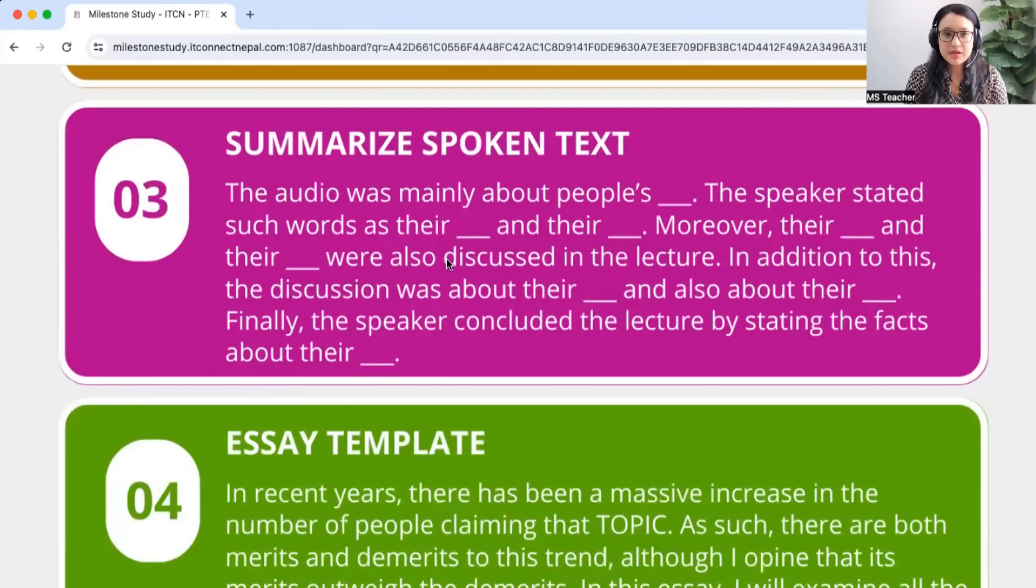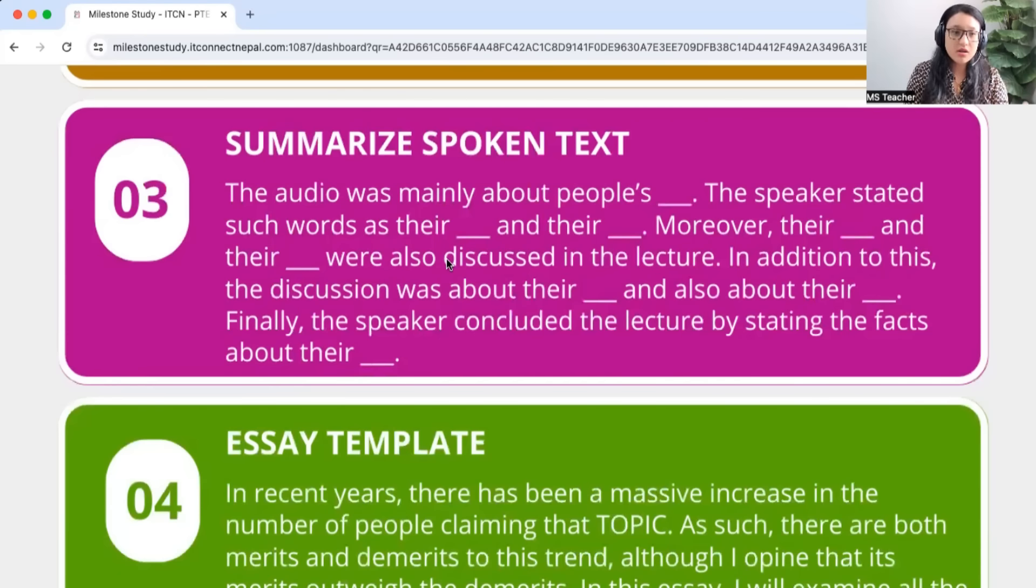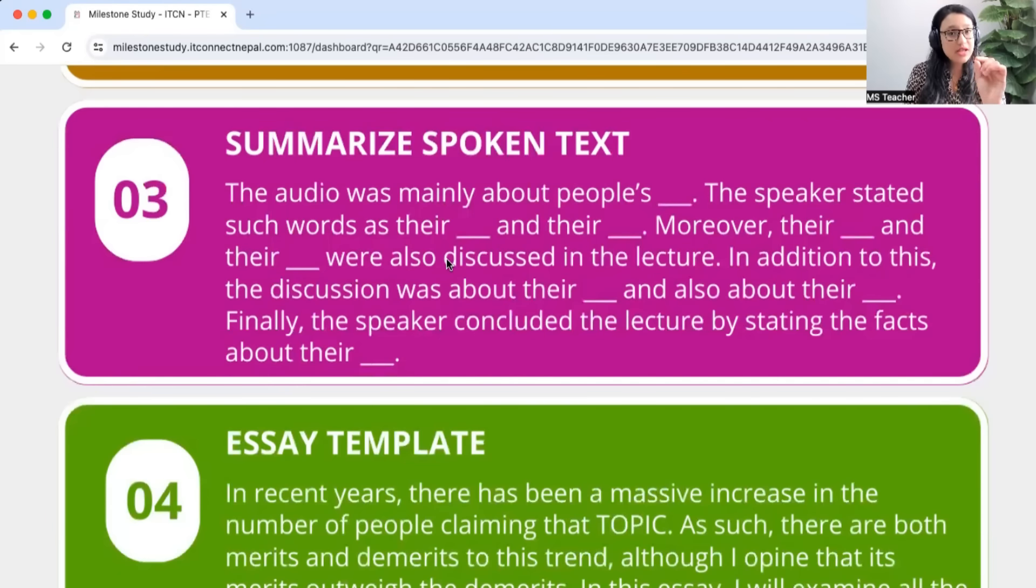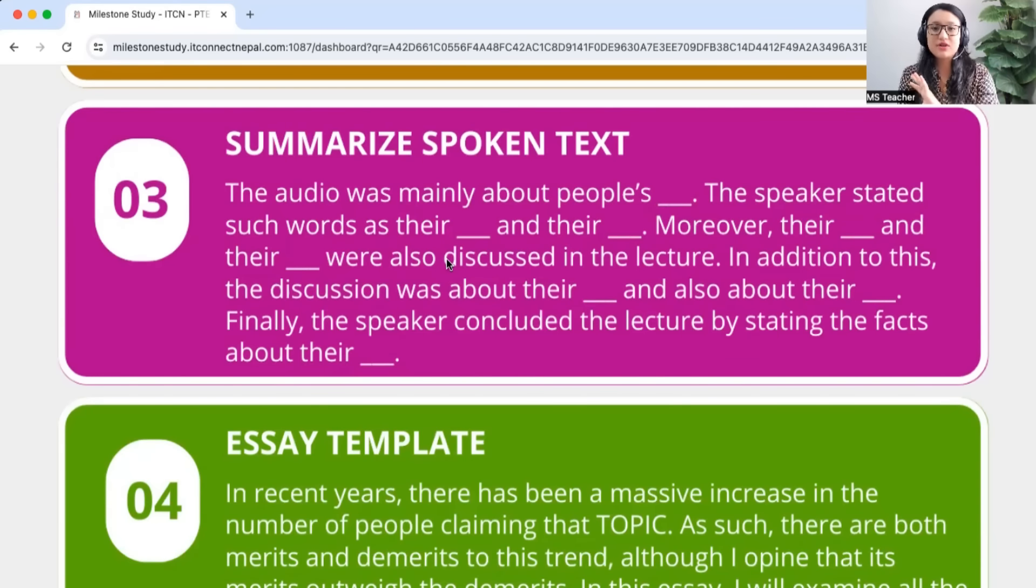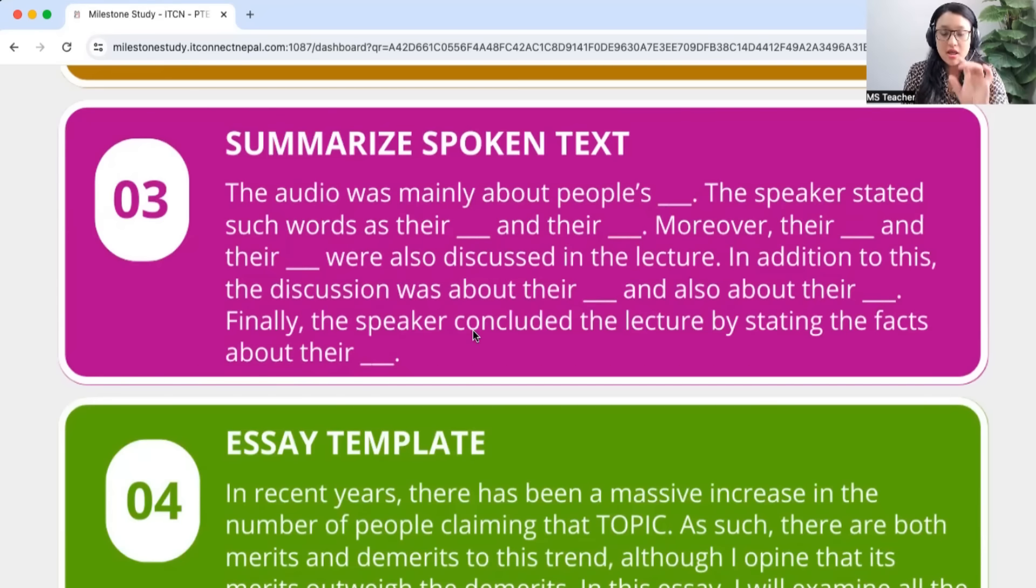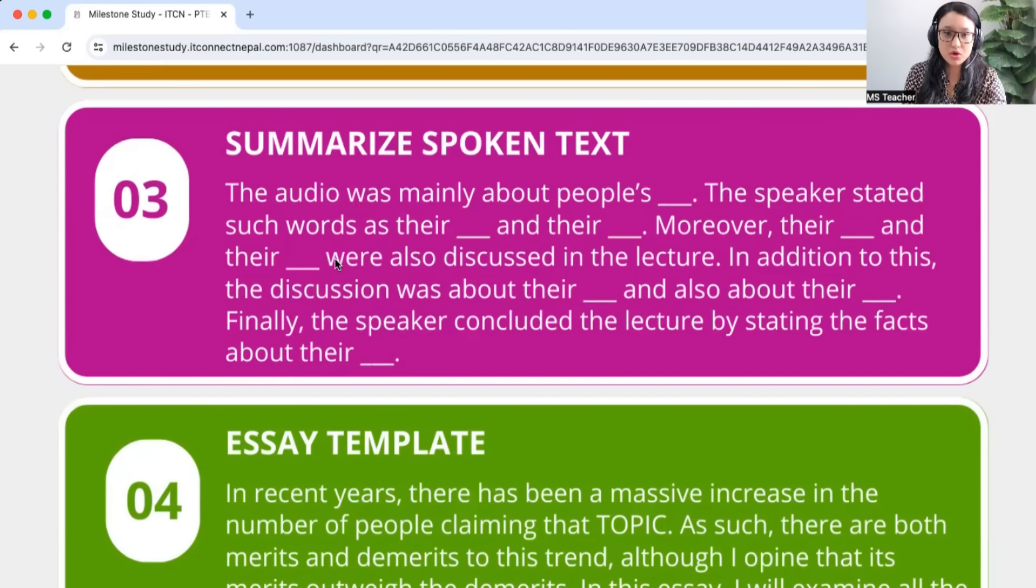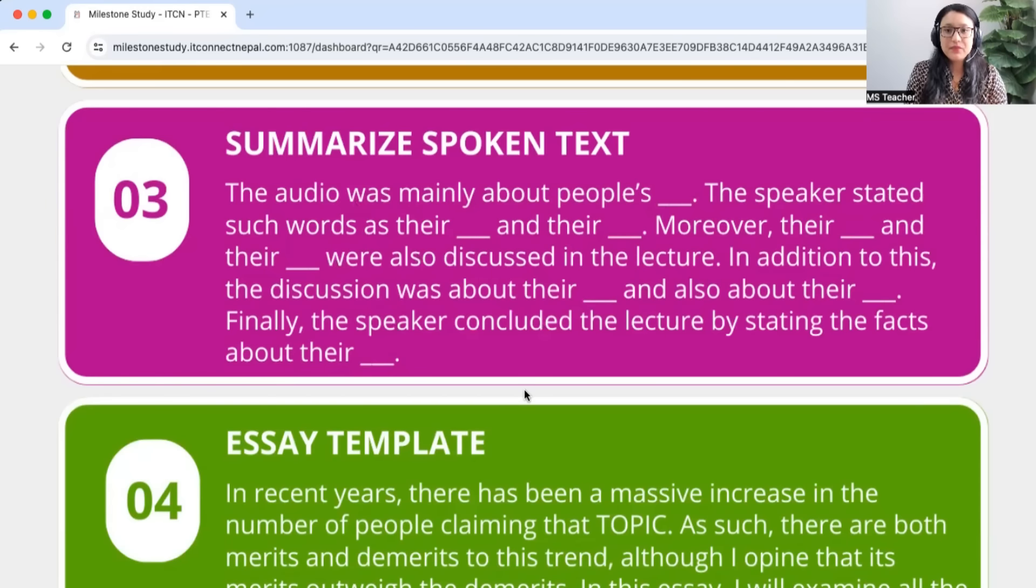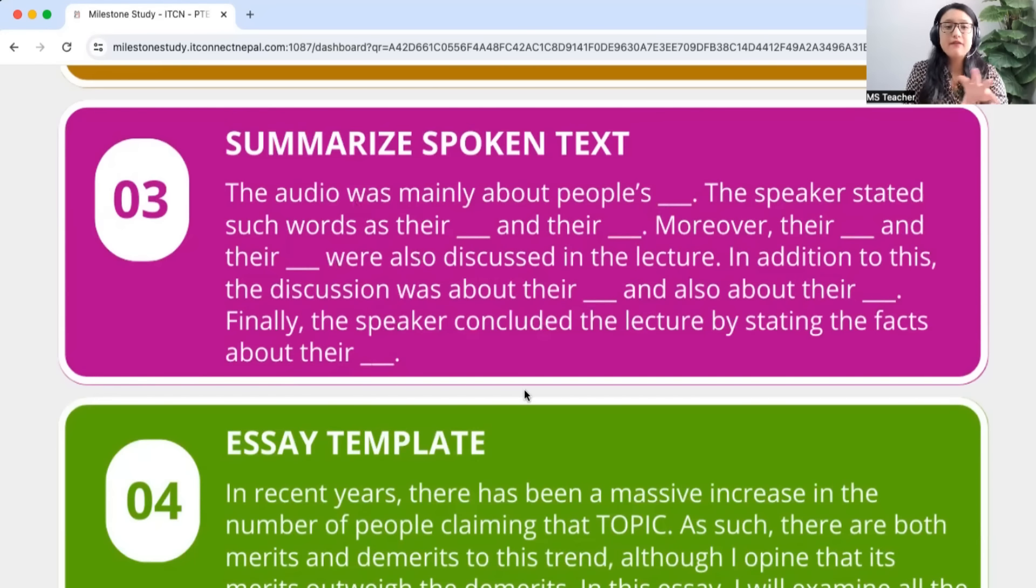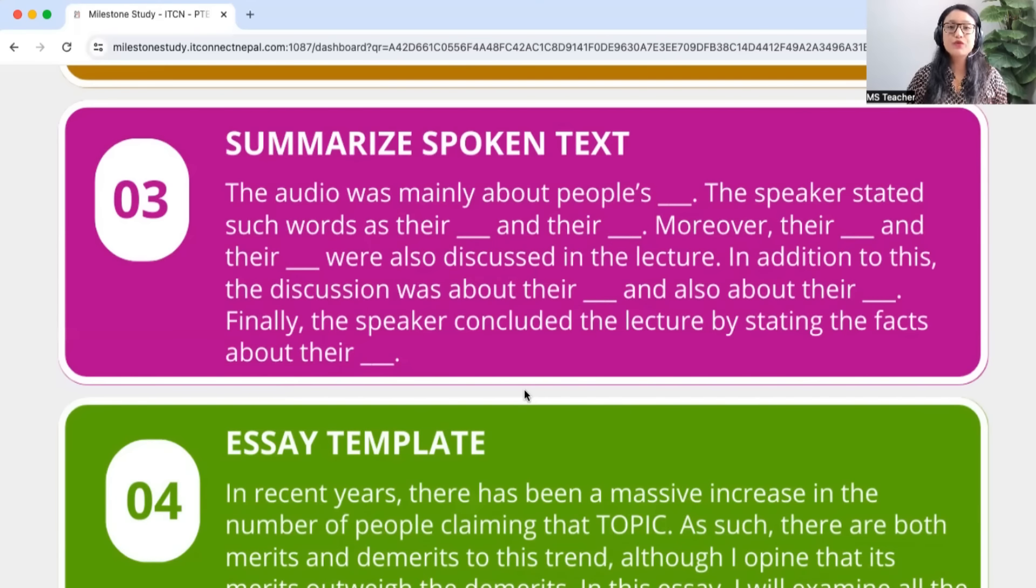The starting of this template: the audio was mainly about people's something. Now this something has to be a noun. If you don't know what nouns are, research Google, watch on YouTube and try to figure out what nouns are and those nouns must suit, must feel good, sound good in the template. The speaker stated such words as their dash and their dash. Moreover their dash and their dash were also discussed in the lecture. These are all in past tense. If you see the tenses: was stated, was, concluded, all of them in simple past tense.